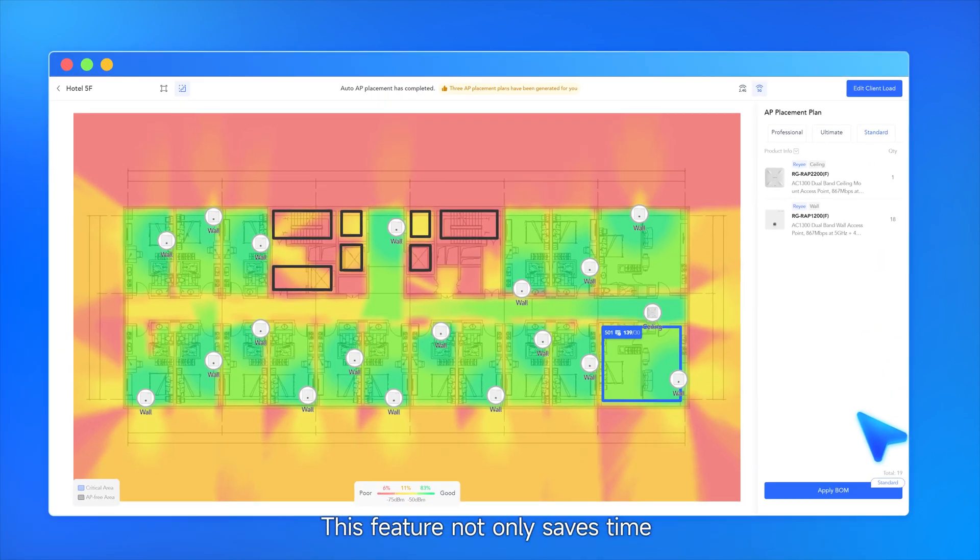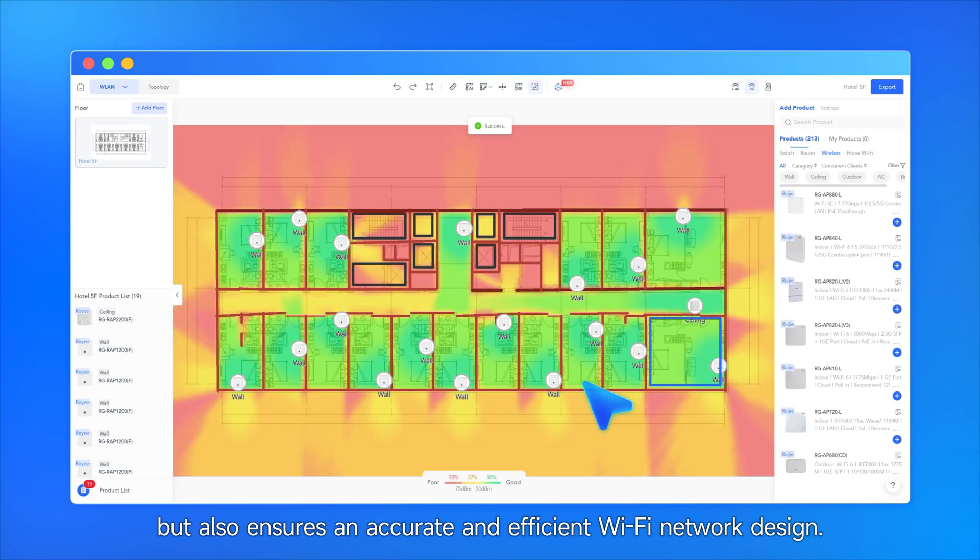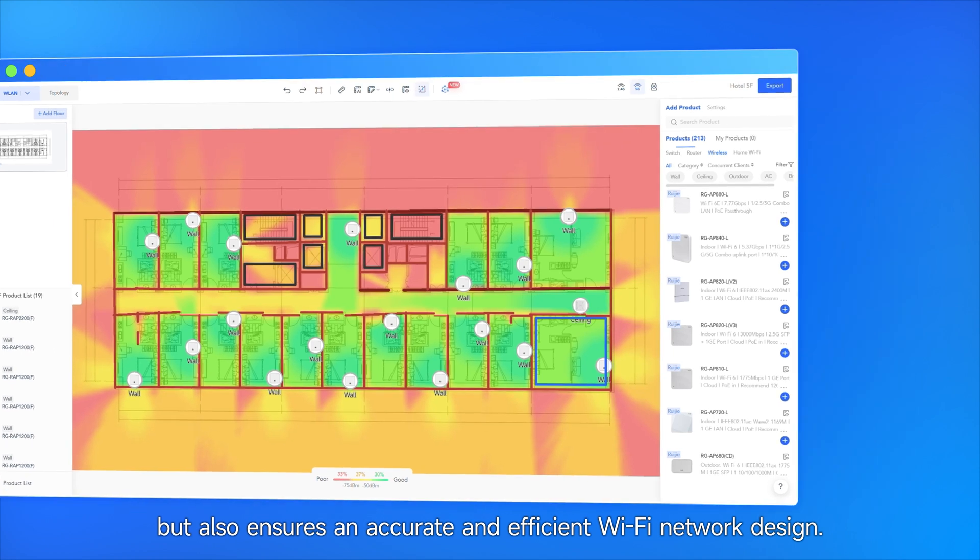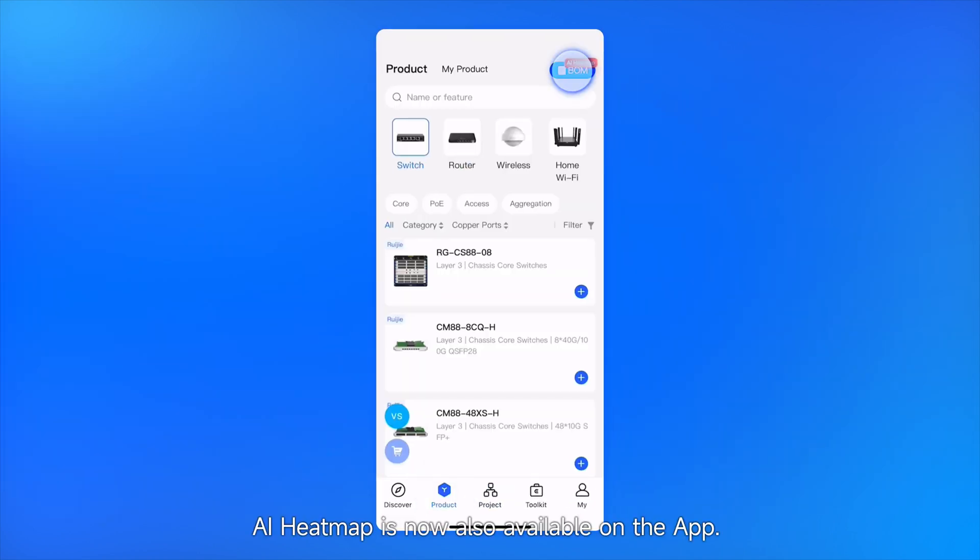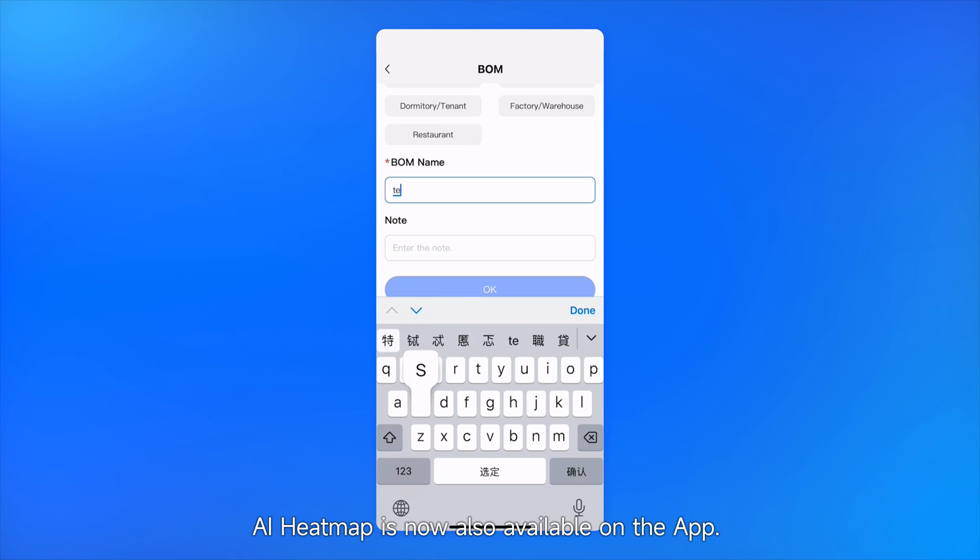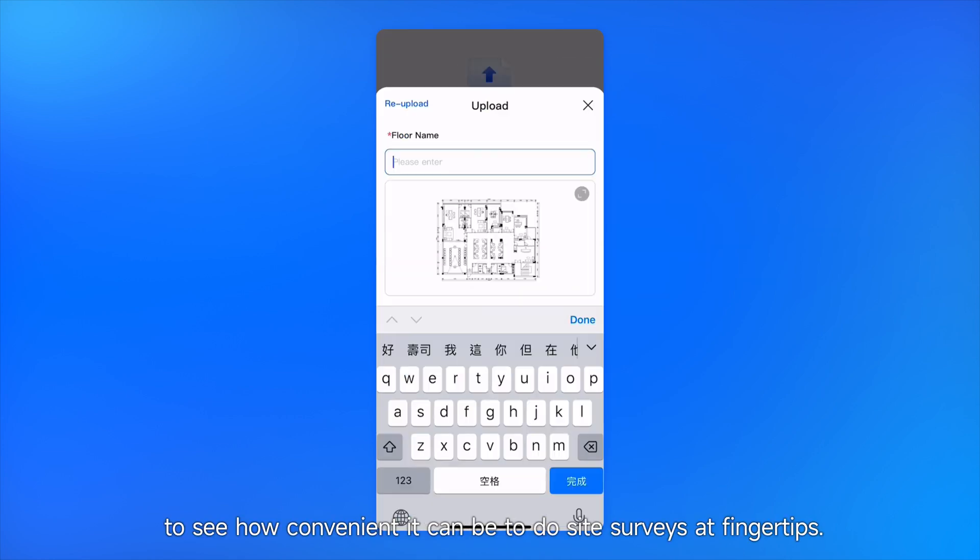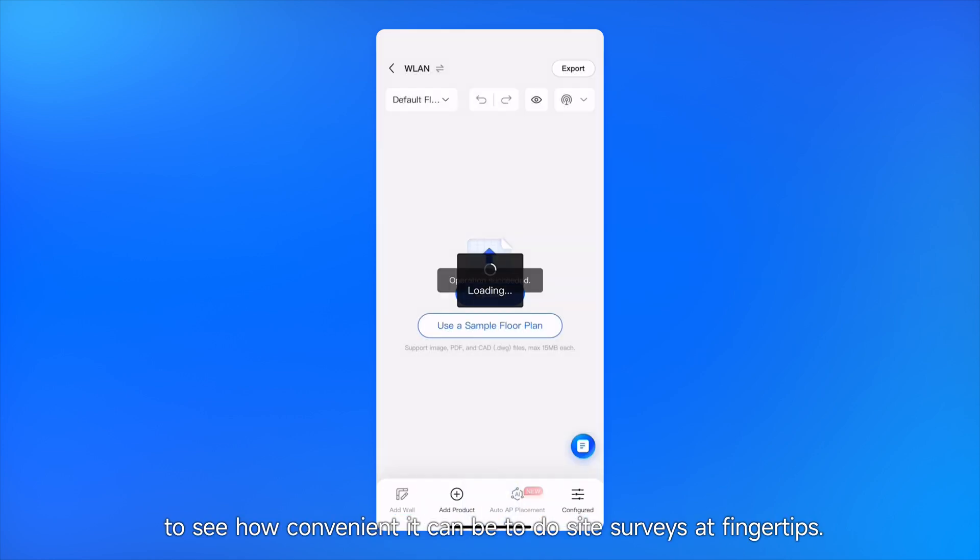This feature not only saves time but also ensures an accurate and efficient Wi-Fi network design. AI heatmap is now also available on the app. Check your app to see how convenient it can be to do site surveys.